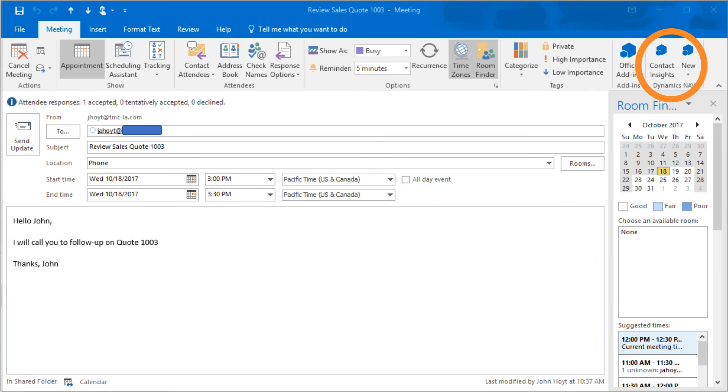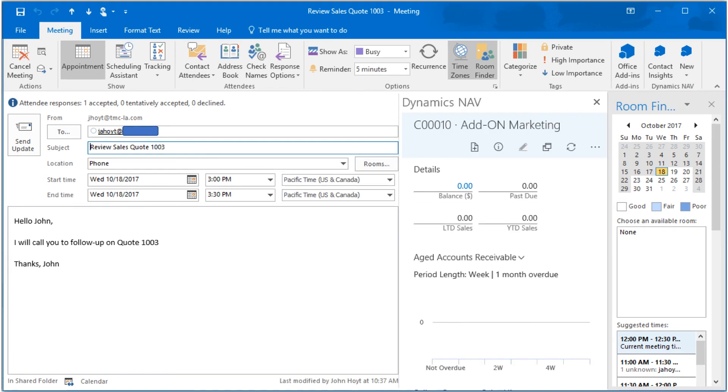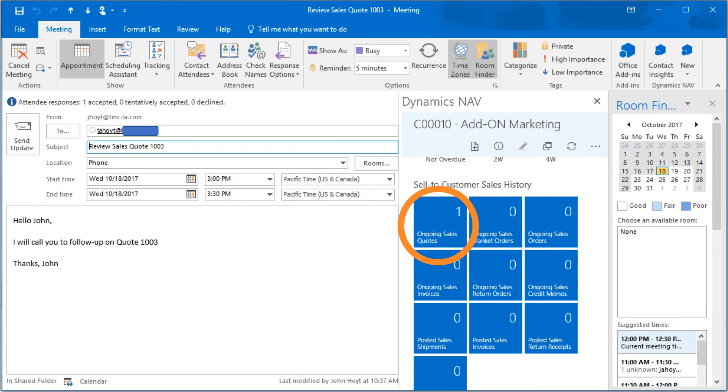Again, just clicking on the Contact Insights. The relevant NAV 2017 details are now shown inside the Outlook meeting. Scroll down to find the record tiles and click on the ongoing sales quote tile.